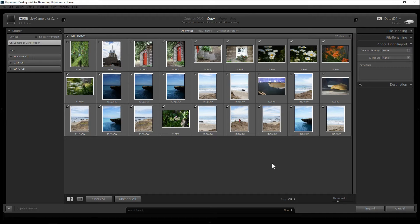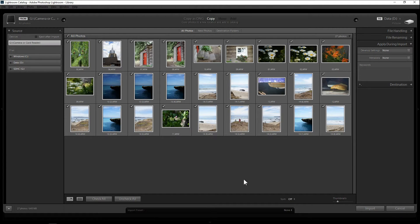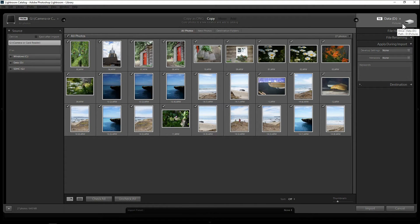Now just a side note, Lightroom is a filing or sorting system and it does not contain your actual images. It just creates a link to your photos in your computer hard drive. So you can think of it like a library catalog.